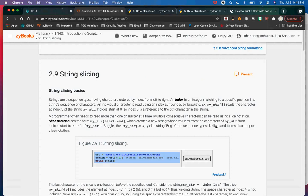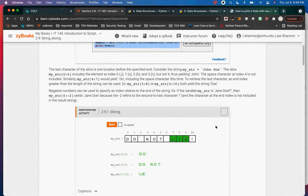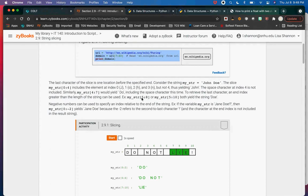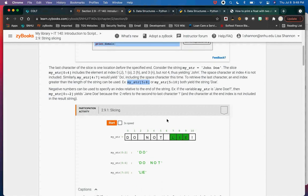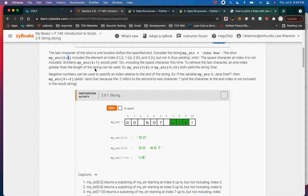String slicing syntax: my_str[5:8] gets the elements from index 5 up to but not including index 8. my_str[0:4] starts at index 0 and ends at the fourth position. There's also negative indexing — my_str[:-2] means from the beginning to the second-to-last character. It's very handy for string manipulation.